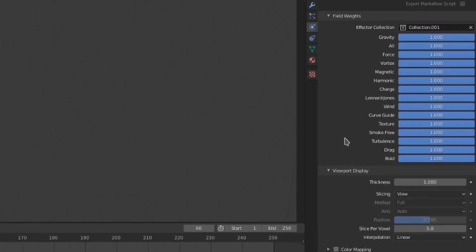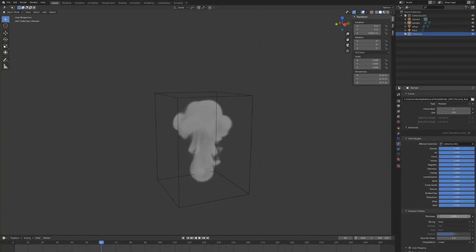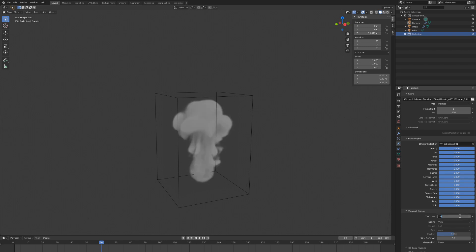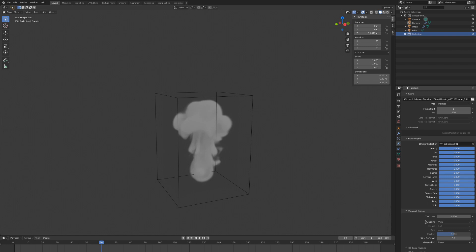The viewport display tab gives us some settings for how the smoke will be visualized. Thickness changes the thickness of the smoke. To display smoke in a 3D space, the computer uses a technique known as slicing. I'm pretty sure this works by splitting the volume into multiple image cross sections and then overlaying them to create the 3D visualization. The settings for slicing the simulation are right here. I'm not qualified to explain much more about how this works technically, so I'll just mostly show the difference between the settings.